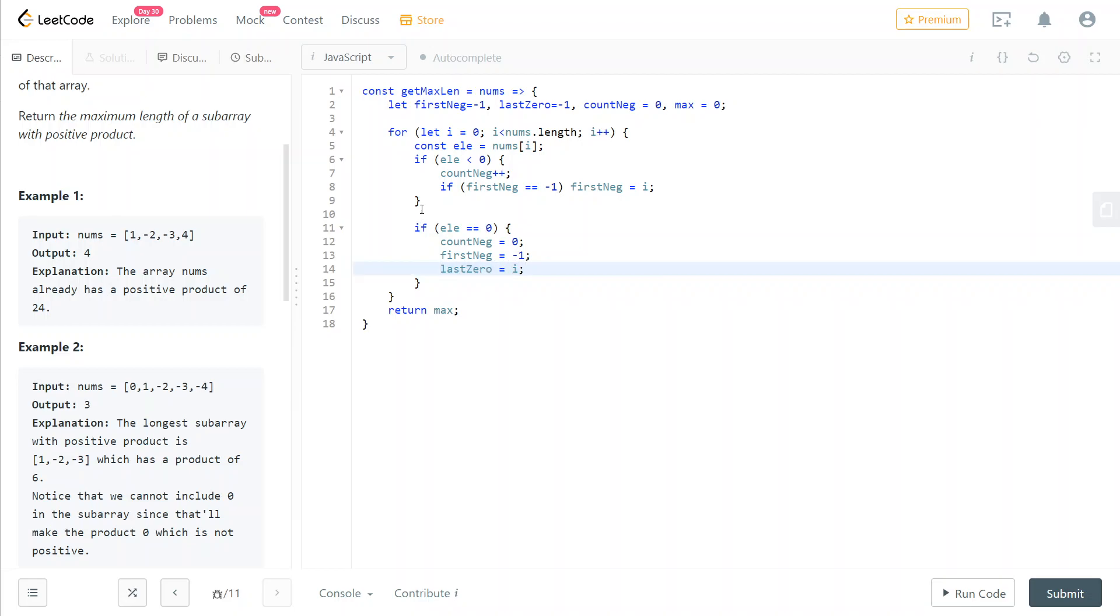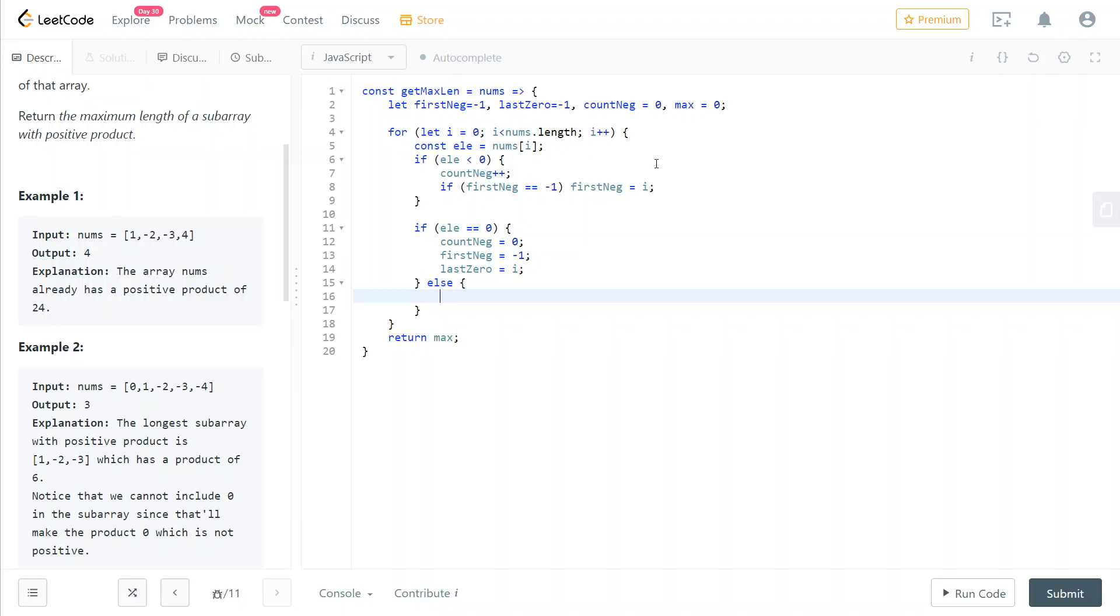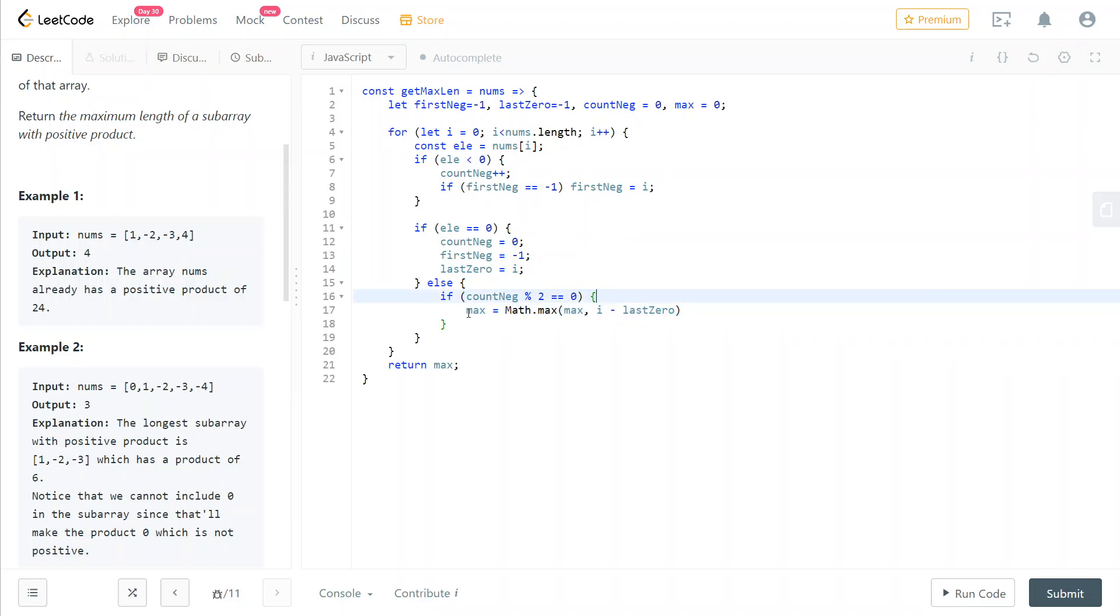But if the element is not zero, then what we can do is now we can calculate if the current amount of negative elements that we have in our current subarray is even. So the remainder with two is zero. Then we can update our max variable. And this is how you calculate the length of the current subarray. Now you can see why this last zero is so important.